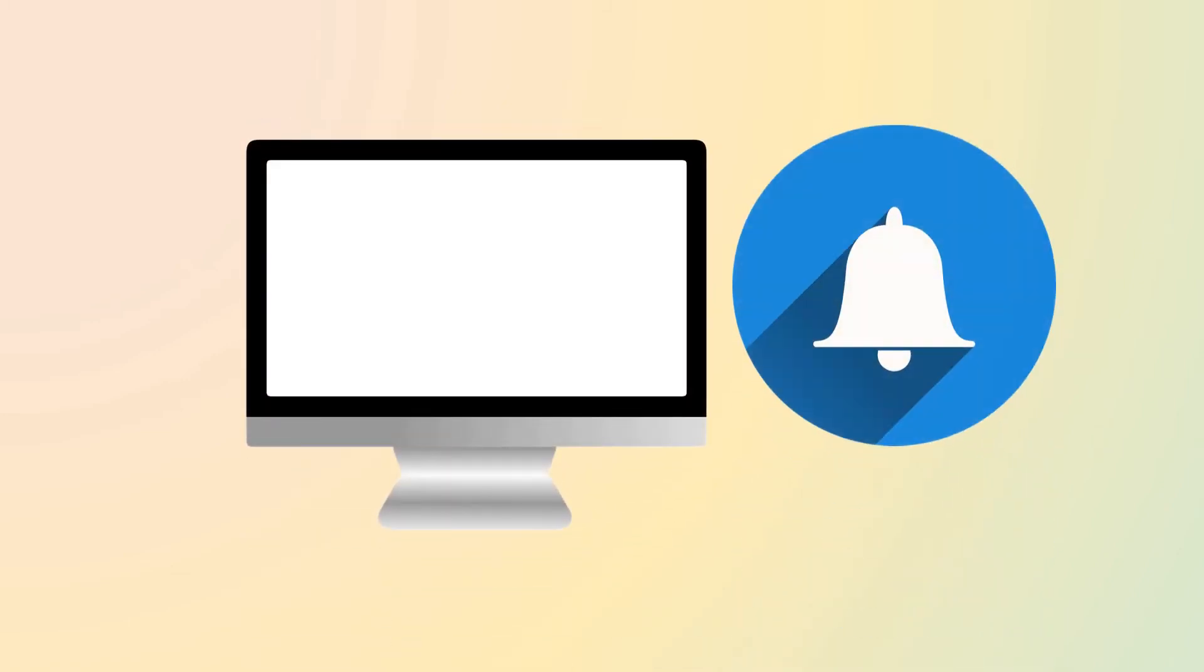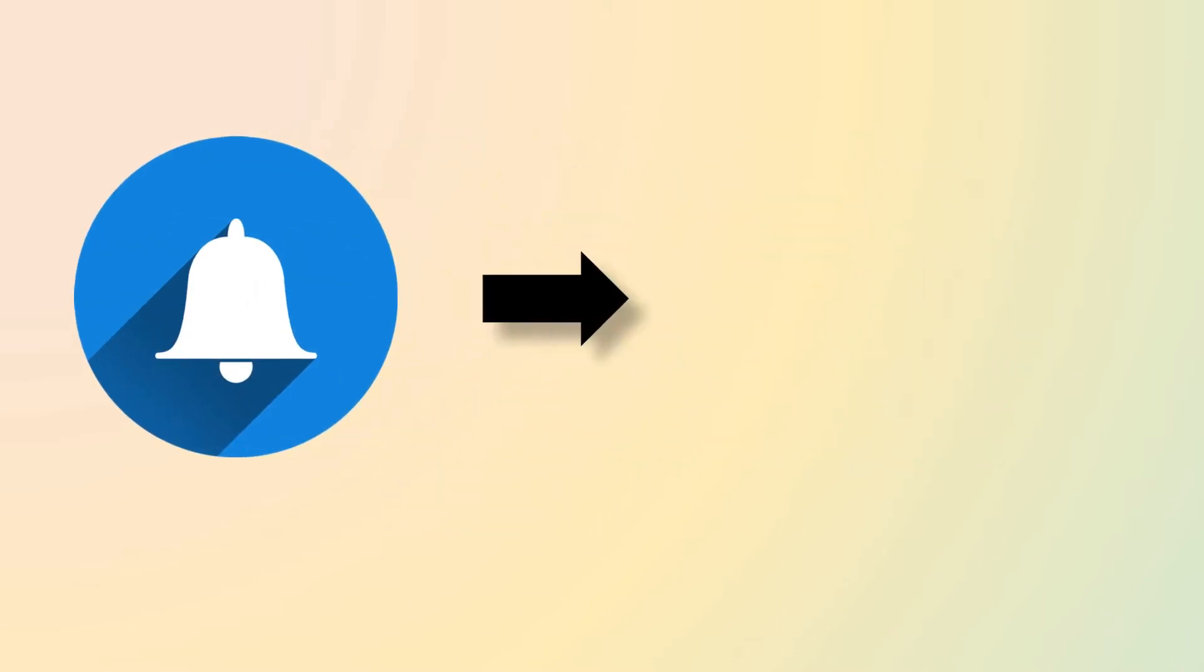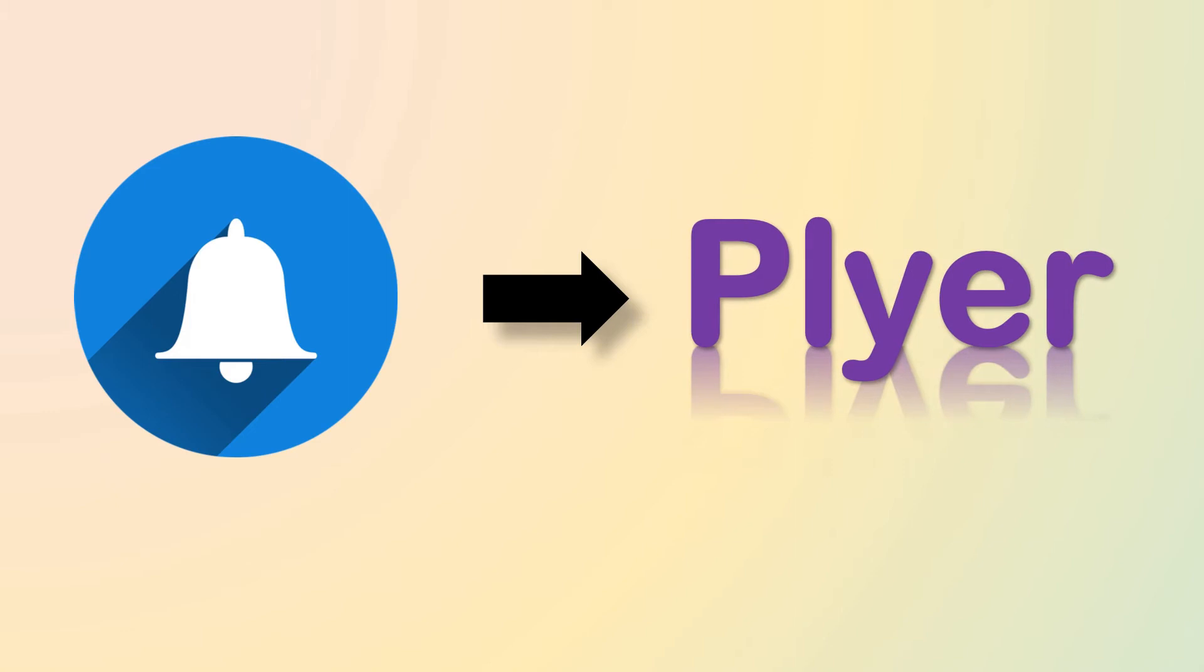We will make a desktop notifier to revise vocabularies and also learn new vocabulary daily. We will make this notifier using Python library plier. It is a very good library when you want to work with notifications.